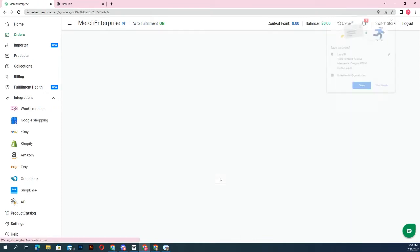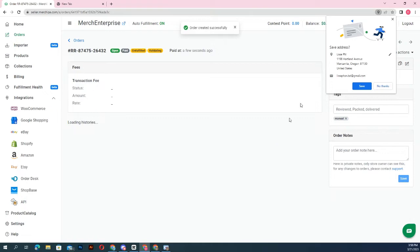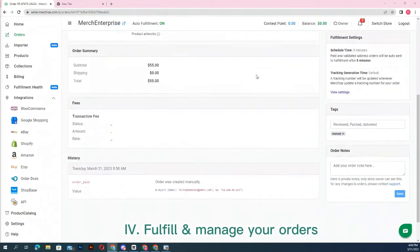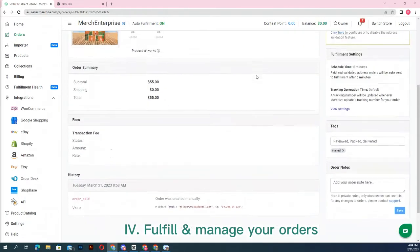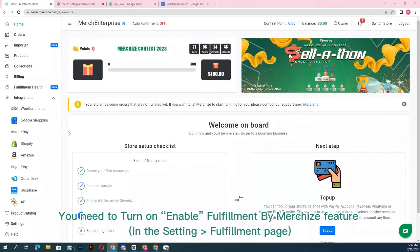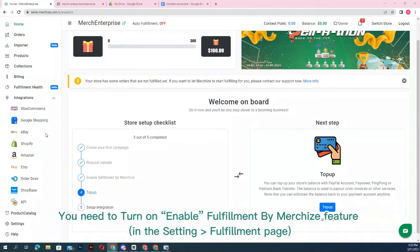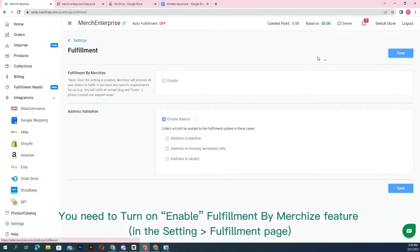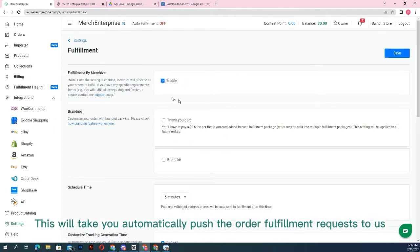Step 4: fulfill and manage your orders. By default, if this is your first time using Merchize fulfillment, you need to turn on enable fulfillment by Merchize feature in the settings fulfillment page. This will automatically push the order requests to us.